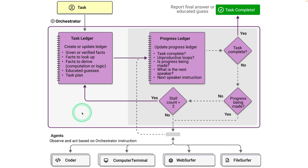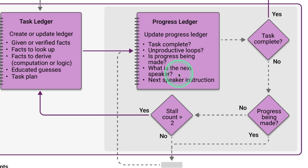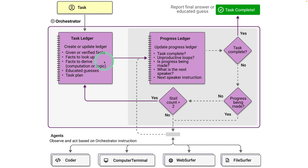Before installing, I want to show you how this works. When a task is provided to the orchestrator agent, it prepares the list of steps involved in completing the task. For each step, it checks whether the task is complete, whether progress is being made, and determines the next speaker and next speaker instruction. Based on that, the orchestrator sends information to the relevant agent, and once the subtask is marked as done, the whole task is complete.